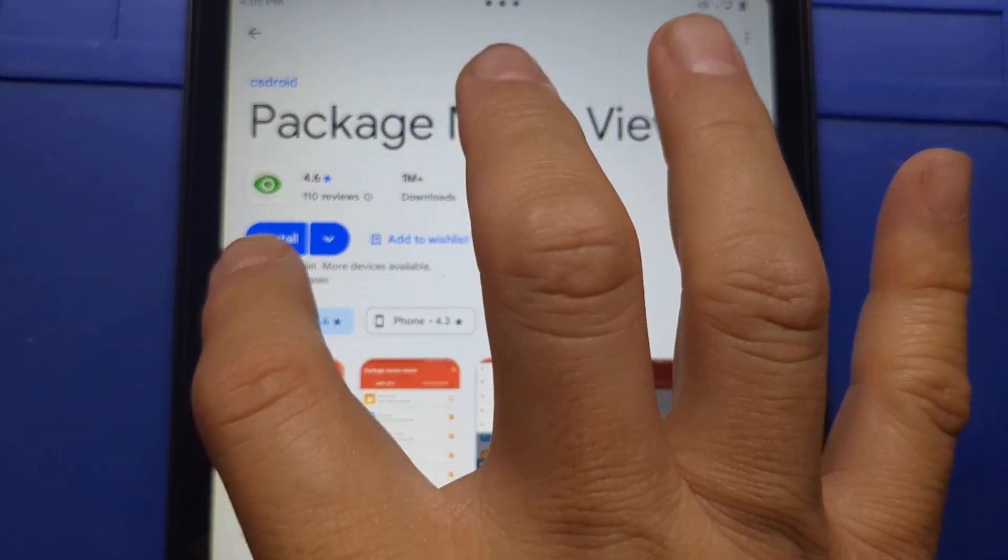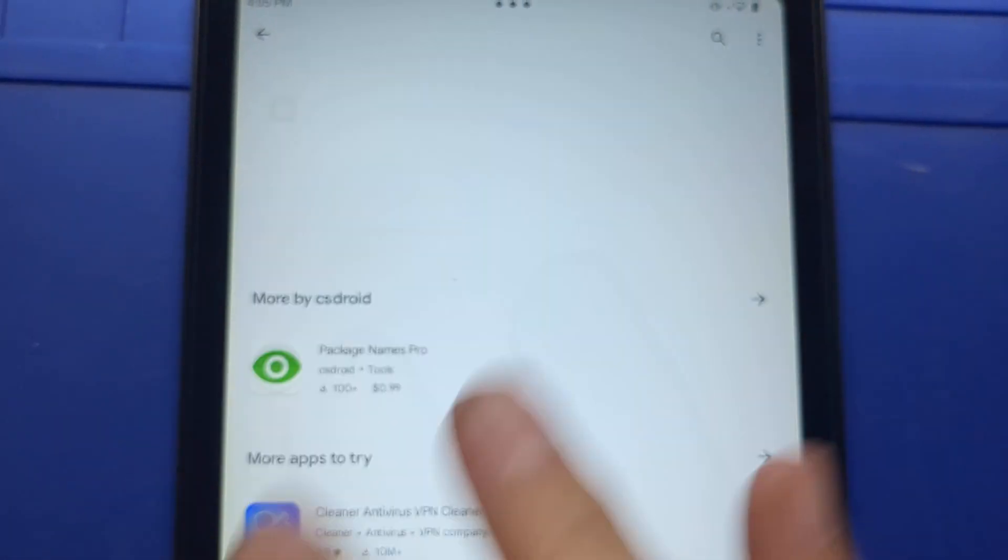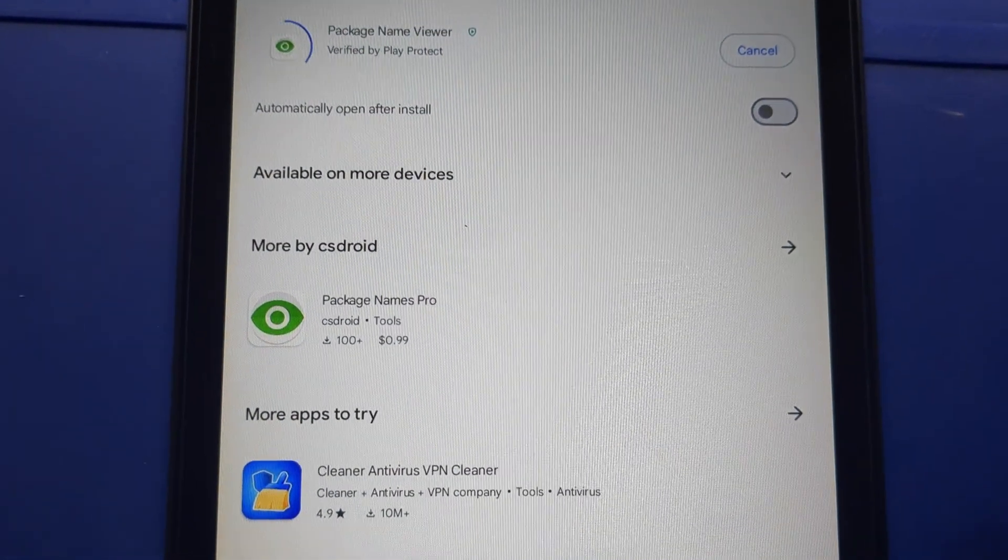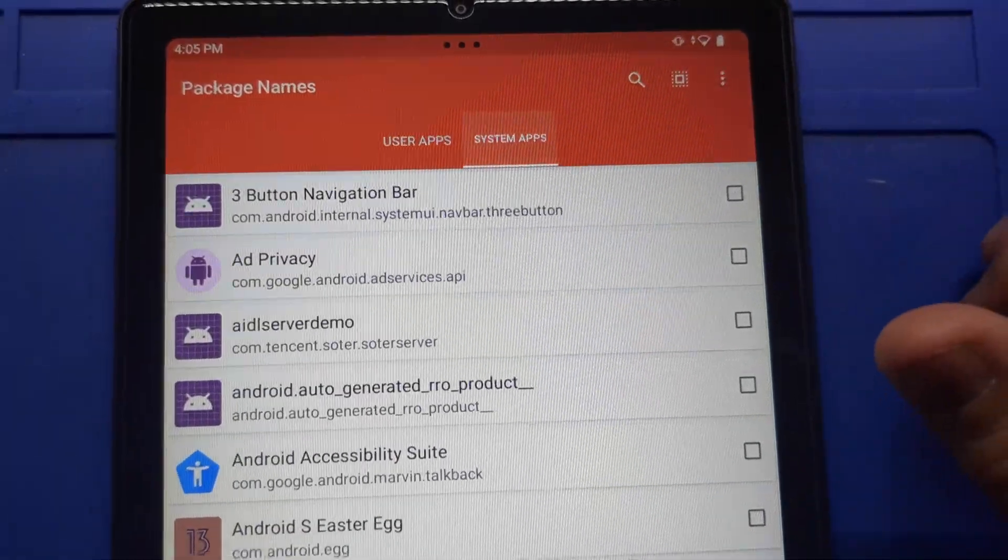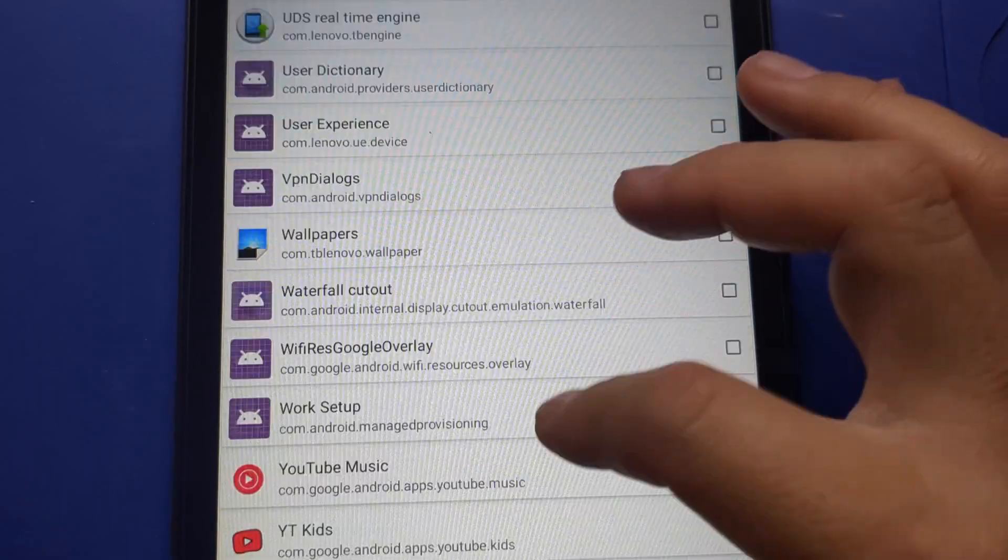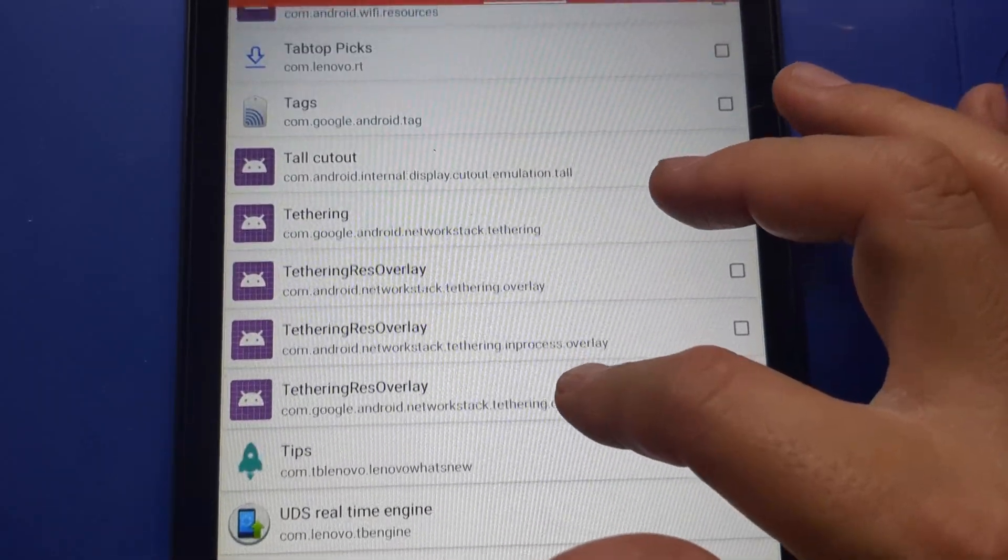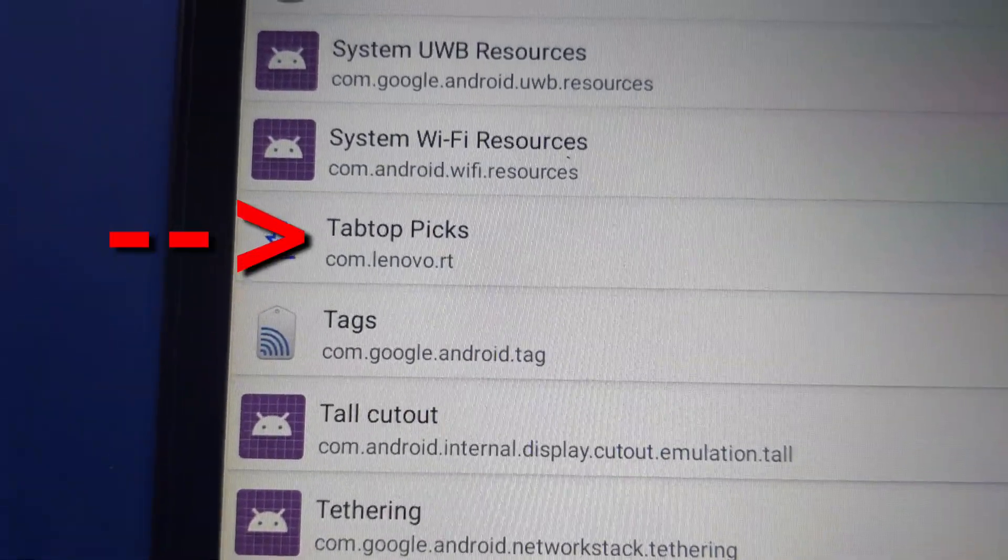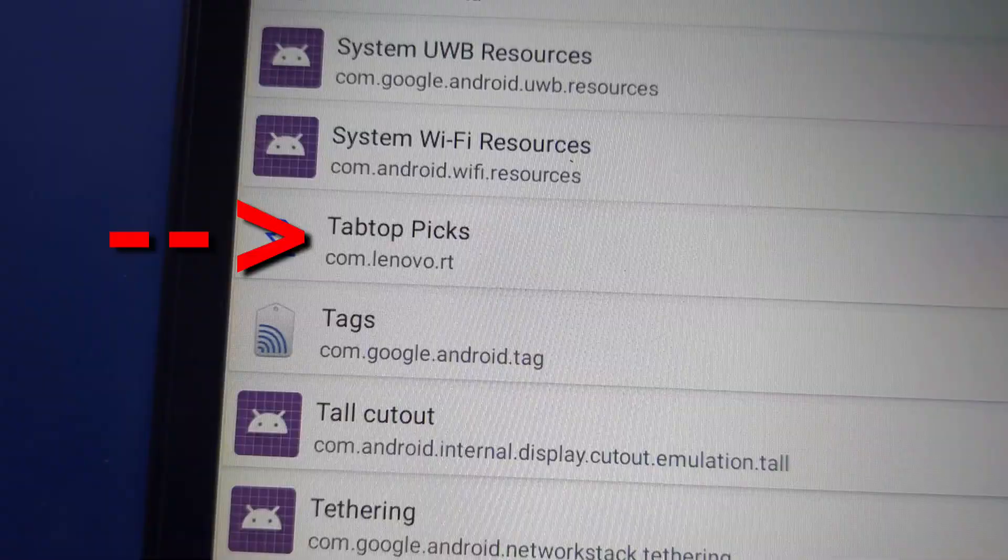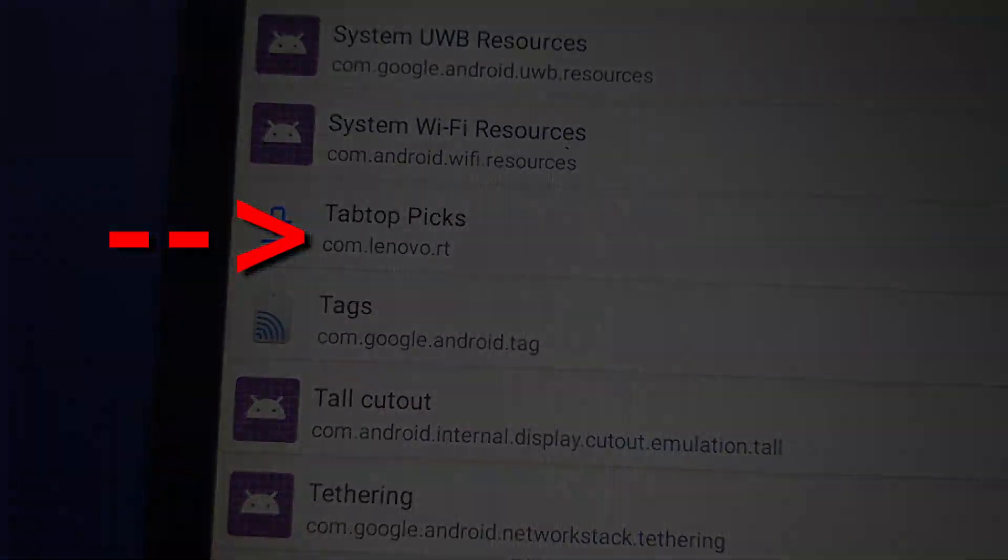There's an app in the Google Play Store called Package Name Viewer. I need this app to get the full name of that junk software. There it is, com.lenovo.rt.